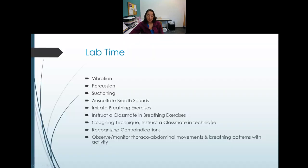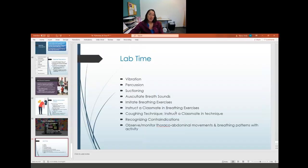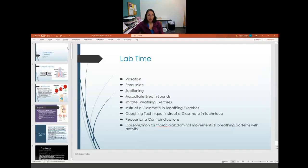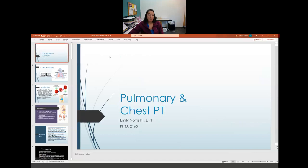These techniques will be practiced together in lab. Questions are welcome, and the instructor will see students in lab.